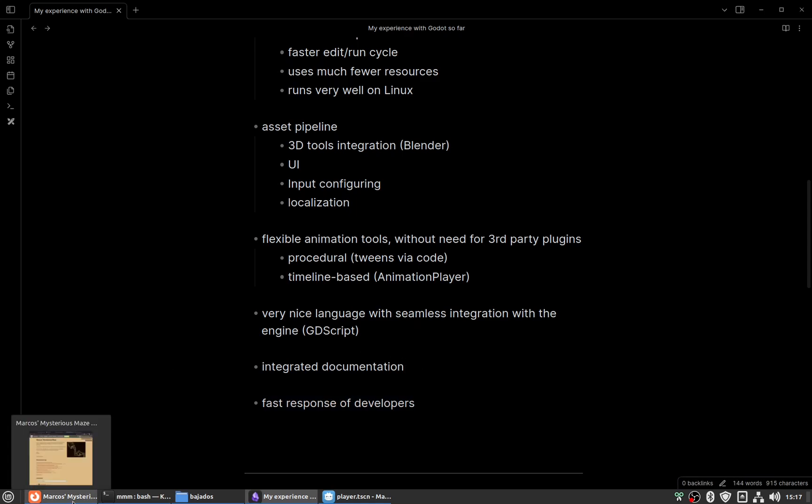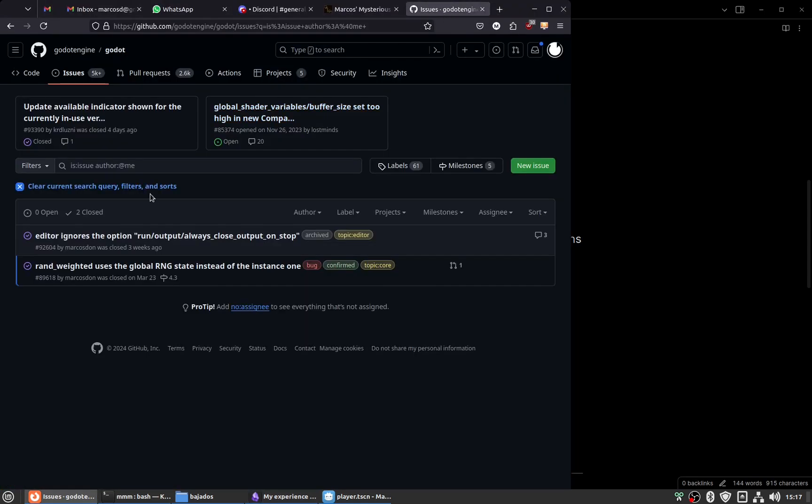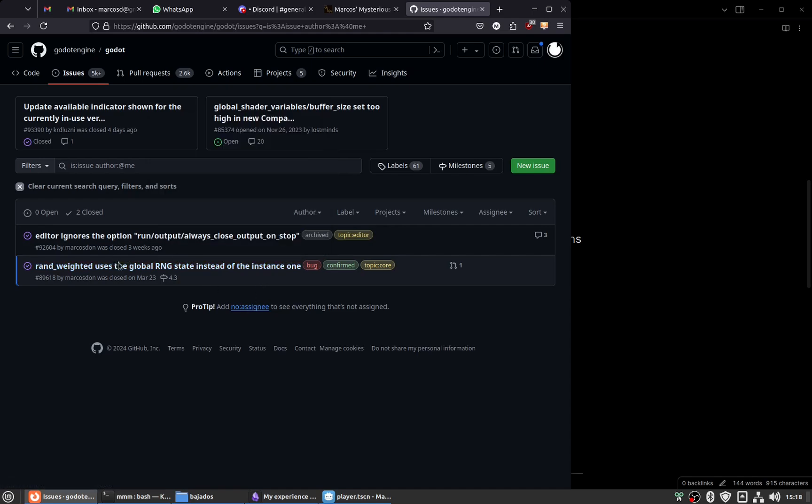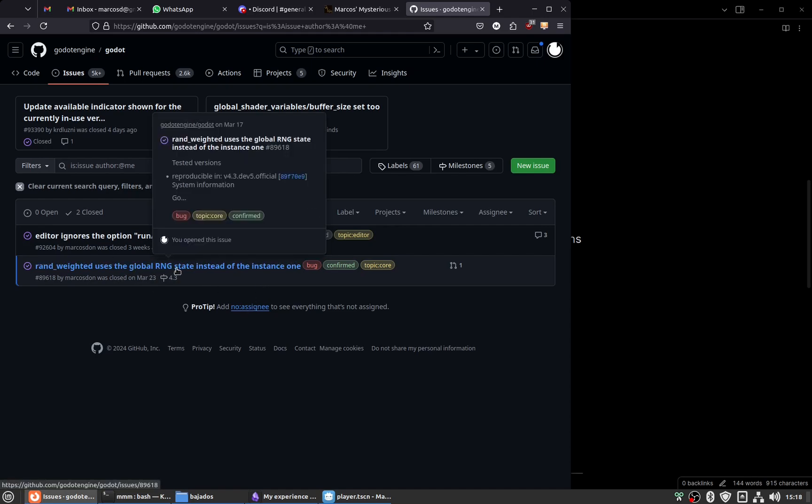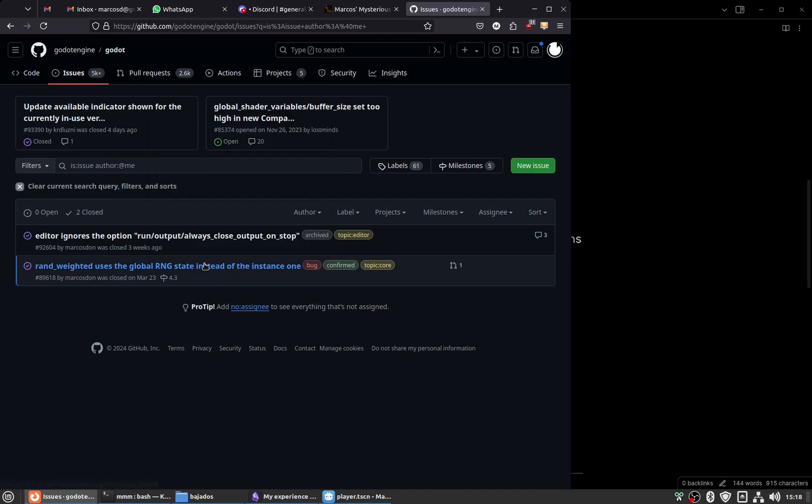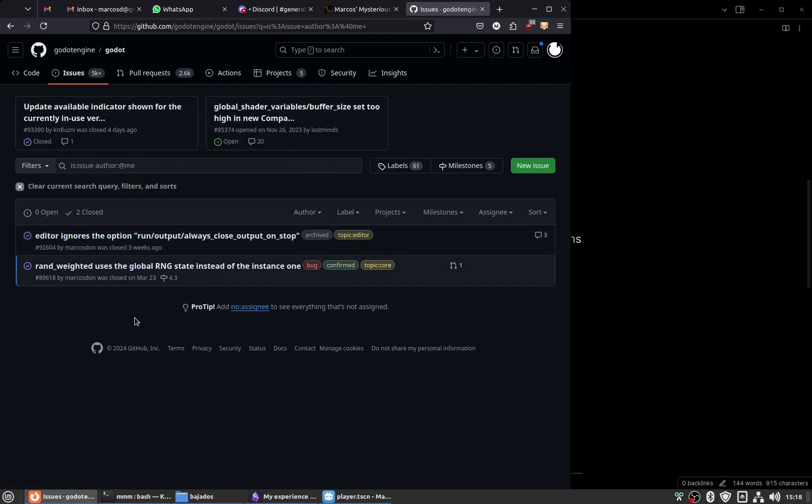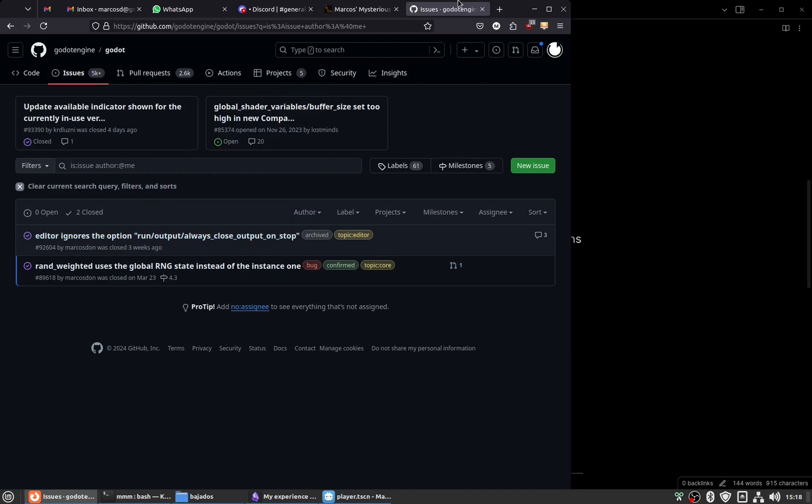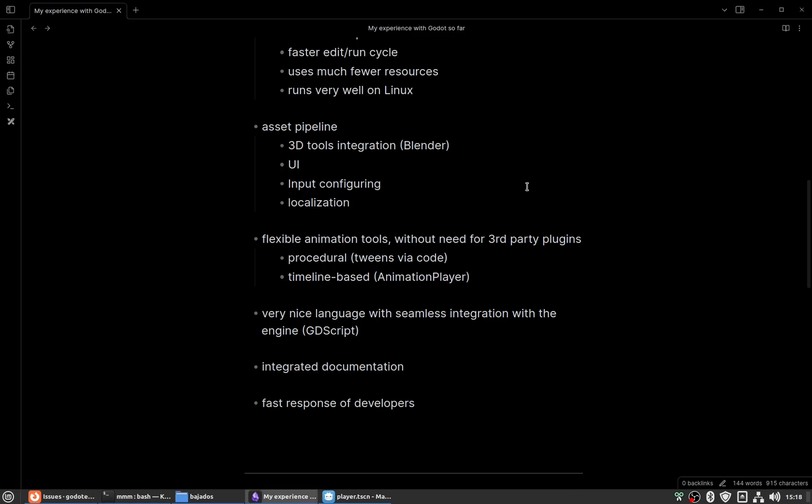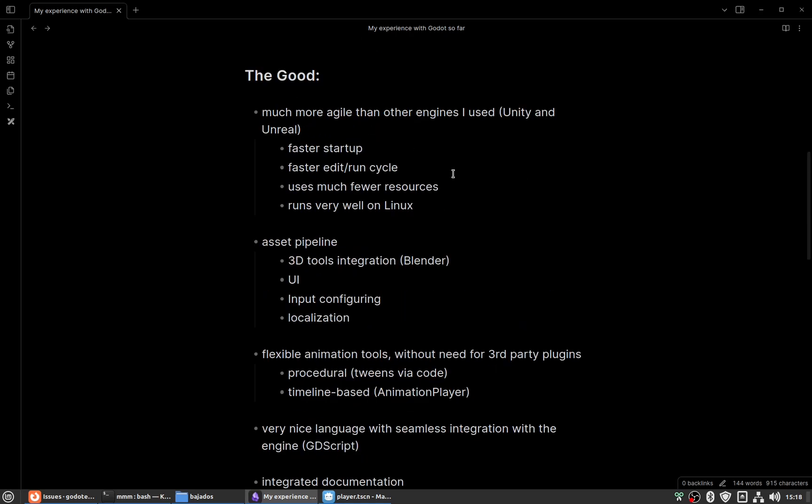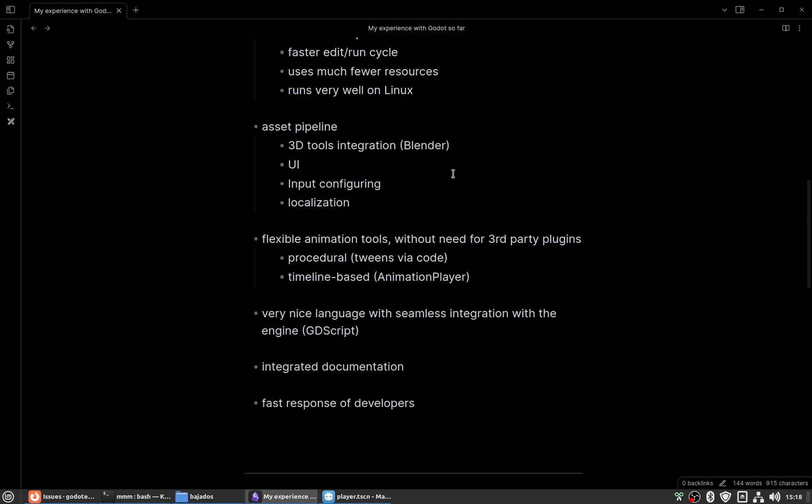One last good thing is that there's a very fast response from developers. For example, let me show you. I have two issues in the Godot engine GitHub. In one instance, it was resolved in less than two days. In another instance, a workaround was explained to me very fast. That surprised me because the interactions I had with other engines in the past, although they were open source, were a bit slow. Perhaps I had good luck with these two issues, but I don't know. That's it for the good things.